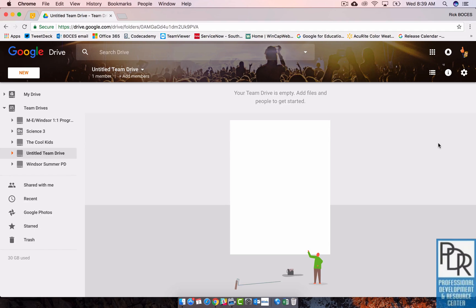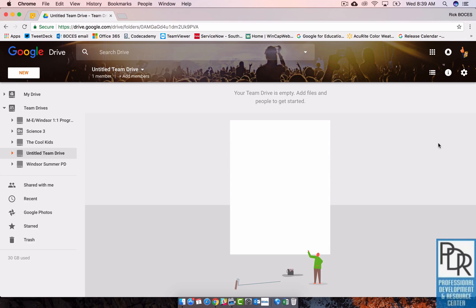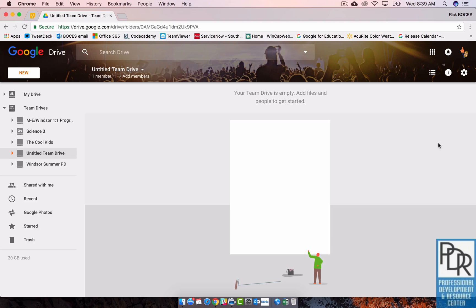Currently you cannot upload a folder to Team Drive, but I suspect that's going to change soon. At this time you can only upload single files, and I believe you have to be the owner of that file to upload it. So just some little things that are in place there.